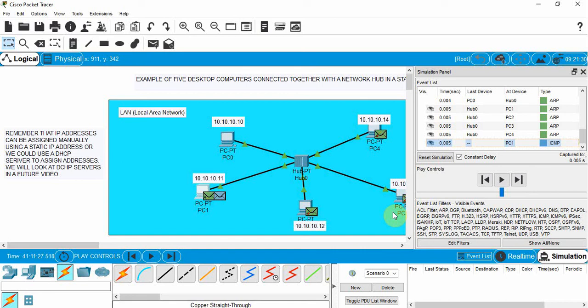That's it for this tutorial. Open up Cisco Packet Tracer and try this on your own. See you next time.